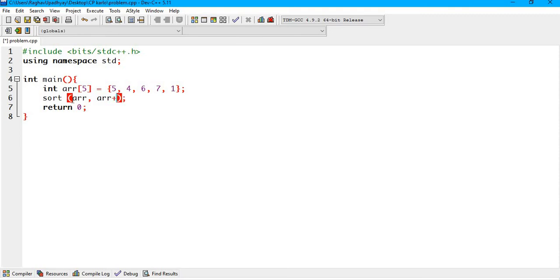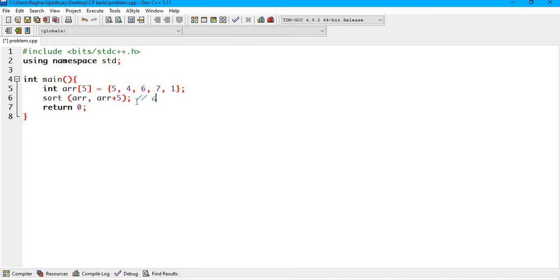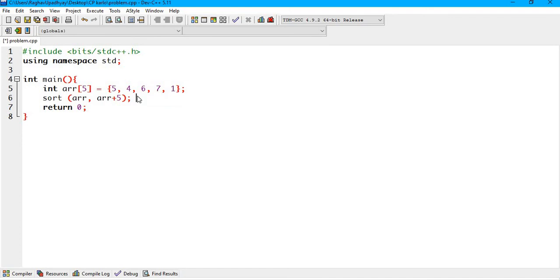And if you remember 10th class AP, that is arithmetic progression, we will write arr plus n, and n as in the last value of our array. After that, we are going to print the sorted array.